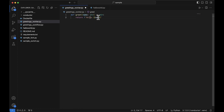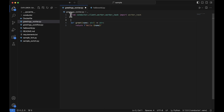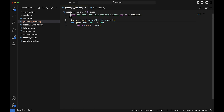What does this function return? Hello with the value of name. To make it a task worker, I'm going to first import a decorator from the Conductor Python SDK, and I'm going to use this decorator above the function: worker_task, specifying the task definition name equal to greet. That's it — I can use that function now in any of my workflows.